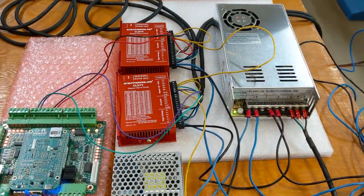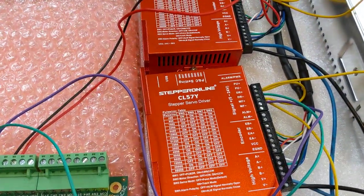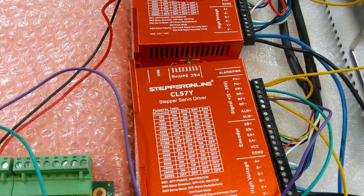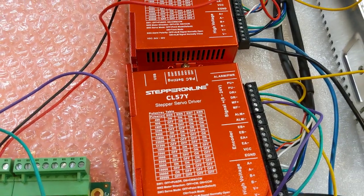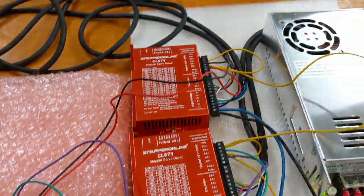Hey everybody, this is Franco and I'm going to do some bench testing of the Stepper Online CL57Y closed loop stepper drivers.